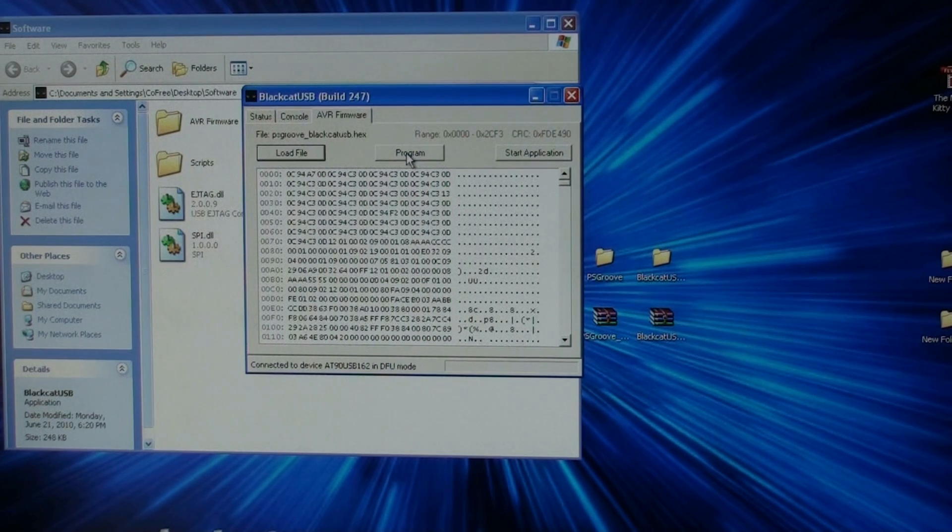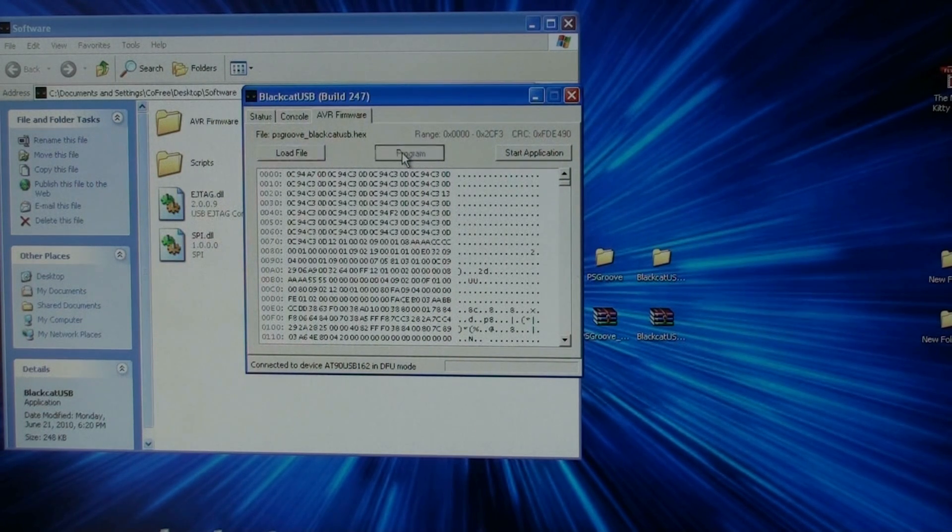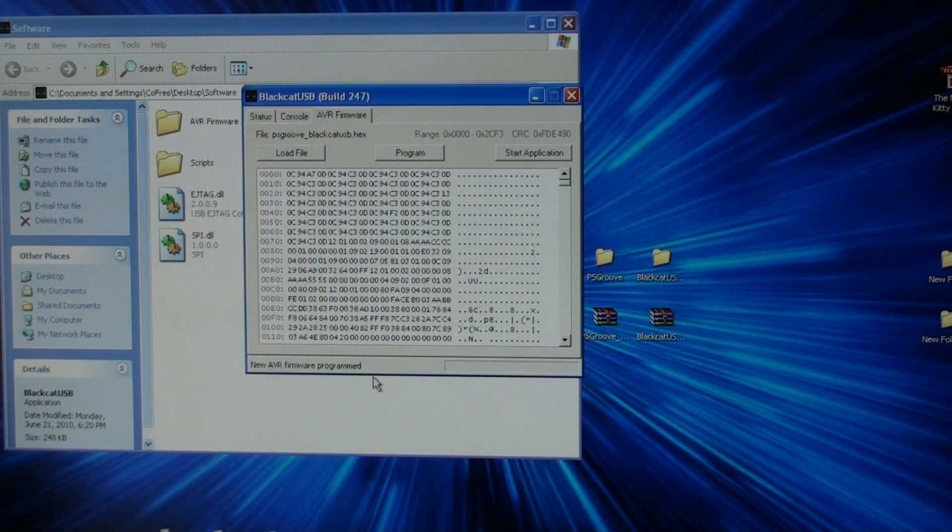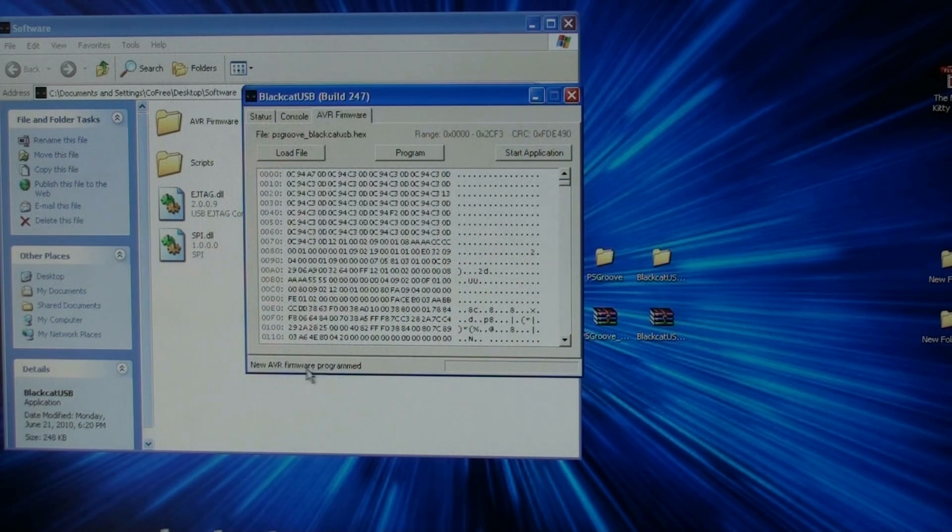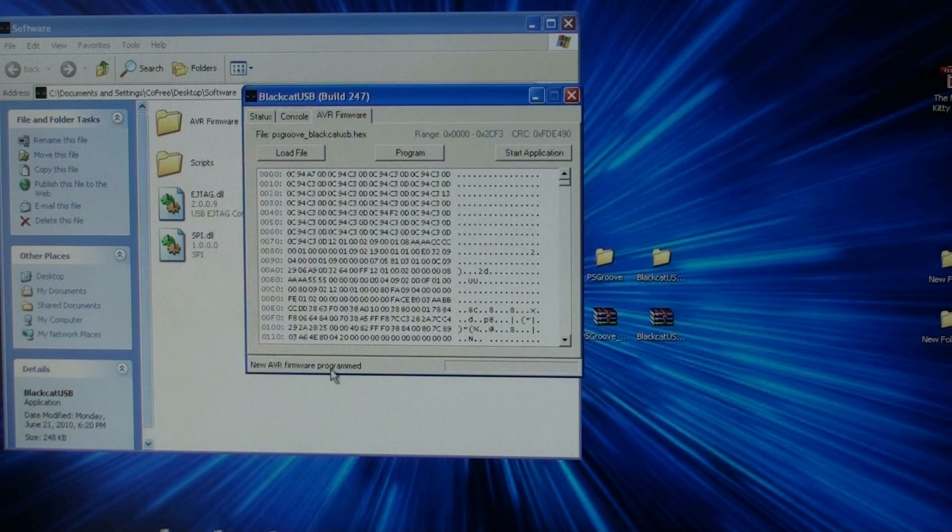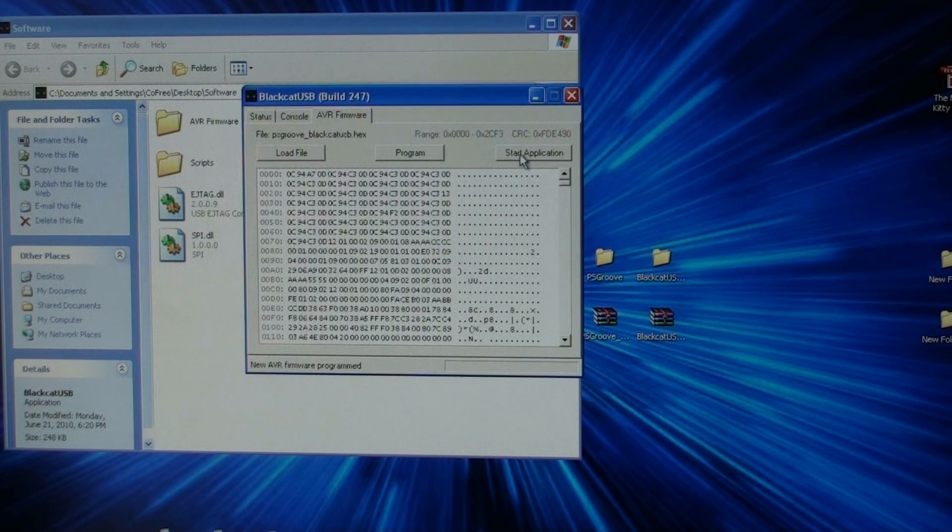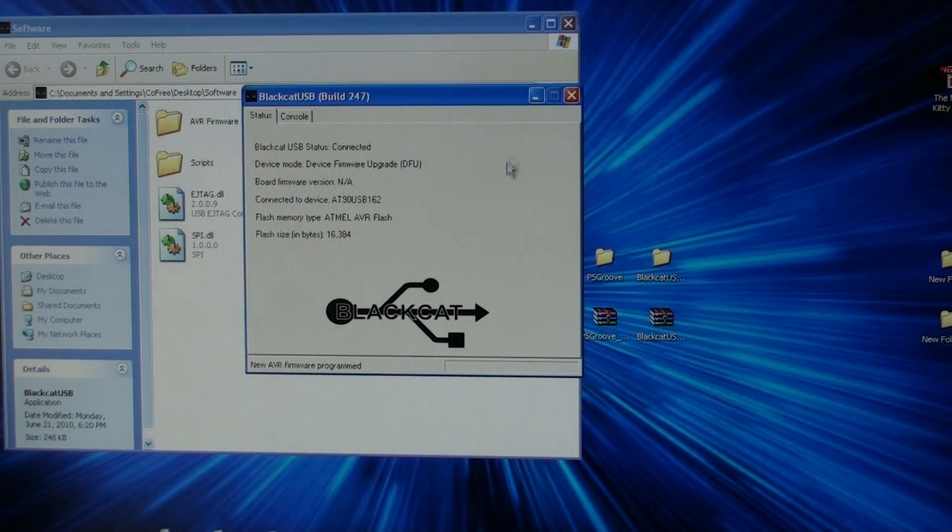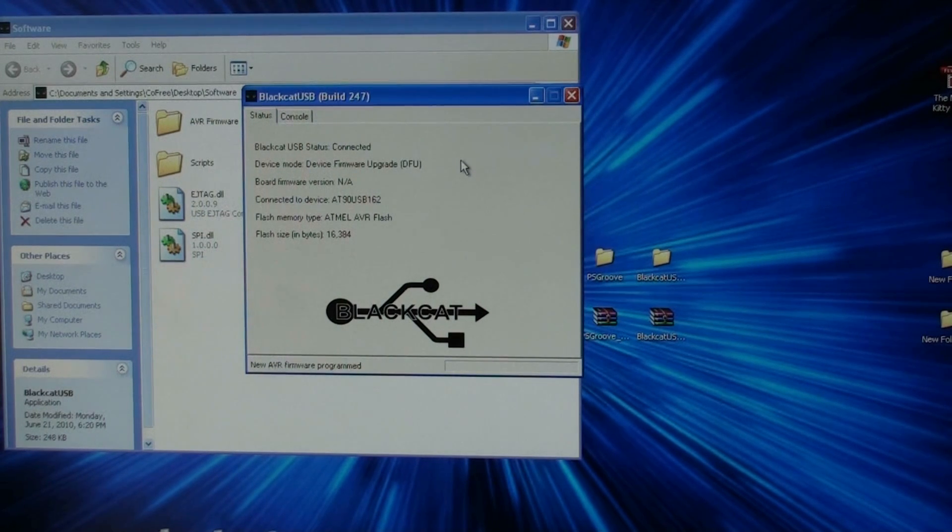Then you click the program button. It takes a second real quick and it programs it up. Once that's done and it says the firmware is programmed, then you click start application. It jumps back. It unmounts.